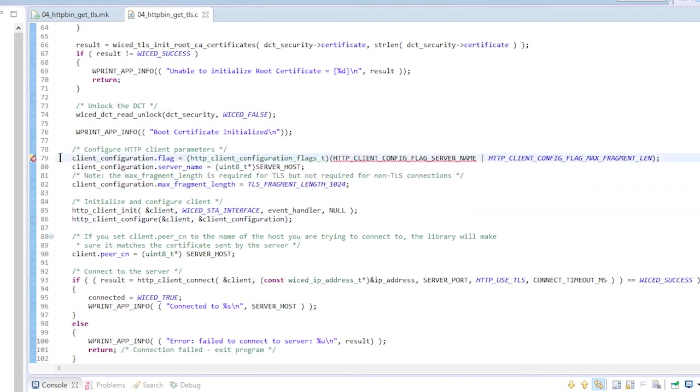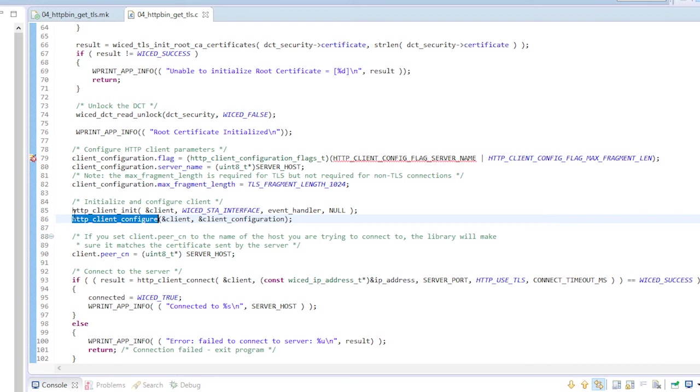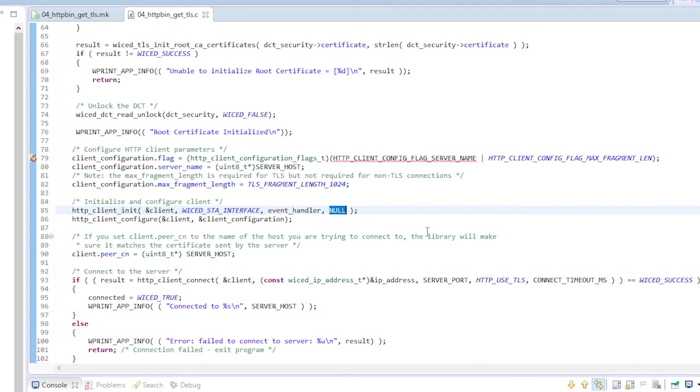Next I need to set up the client configuration structure to define a max TLS fragment. Then I initialize the client and call the function to configure it. Notice that I still use null as the last argument to the client initialization function. That argument would be used if the other side of the connection wanted a certificate from my device to verify my identity. That website doesn't do it so I don't need to supply my own certificate.